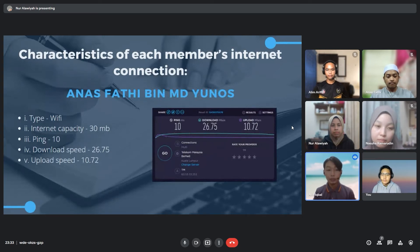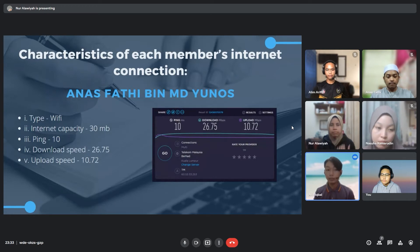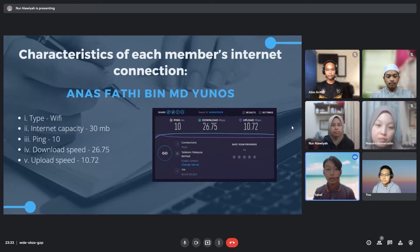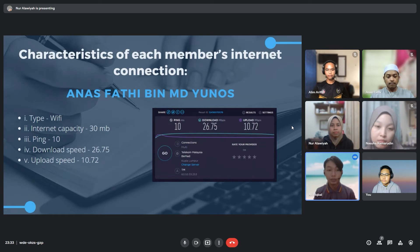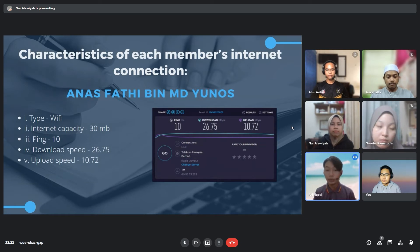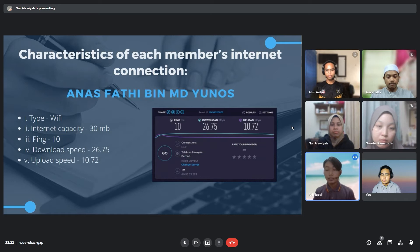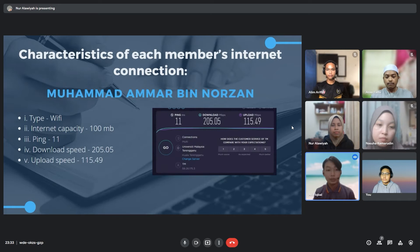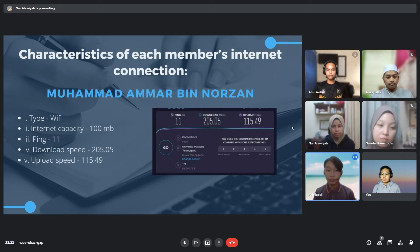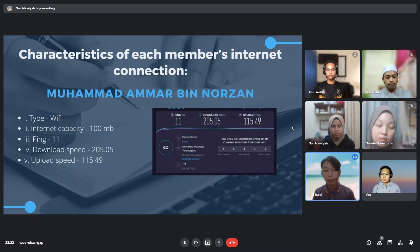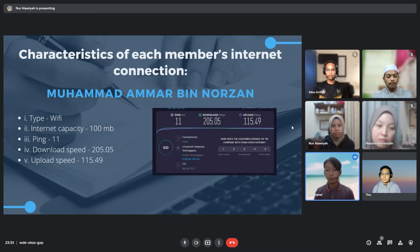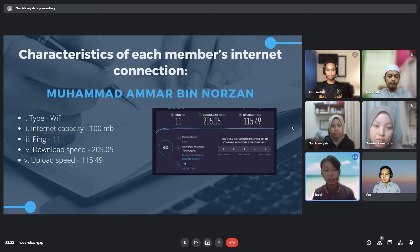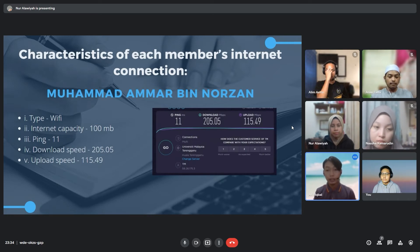Next is Muhammad Ammar bin Norzan. He's using WiFi with internet capacity of 100 Mbps. He got 11 ms of ping, download speed of 205.05 and upload speed of 115.49. He is staying in hostel in UiTM Campus Puncak Alam.